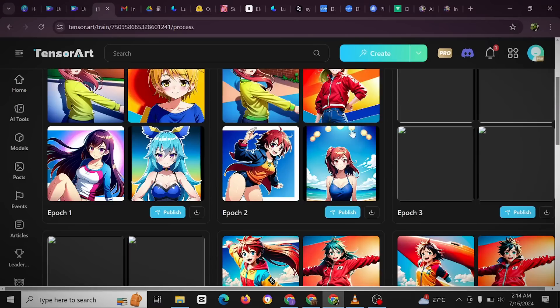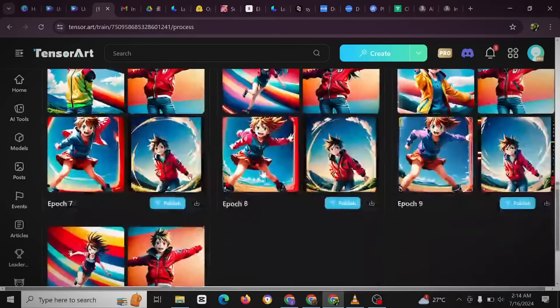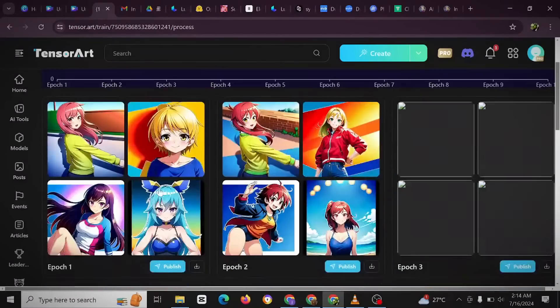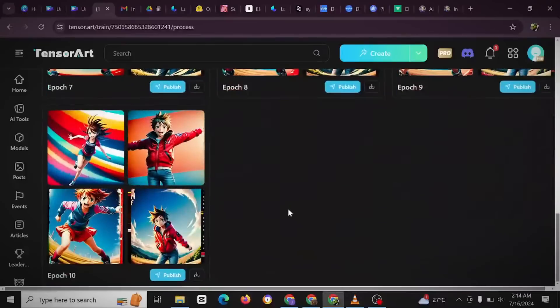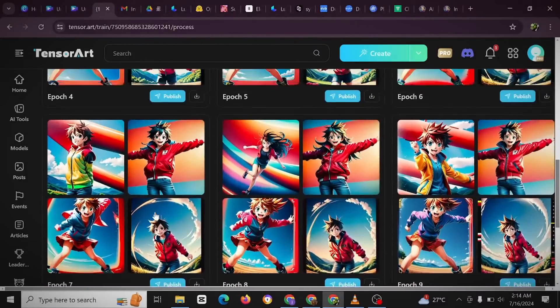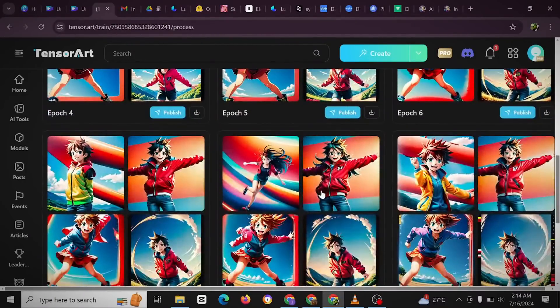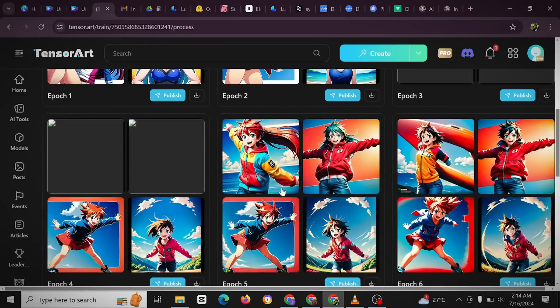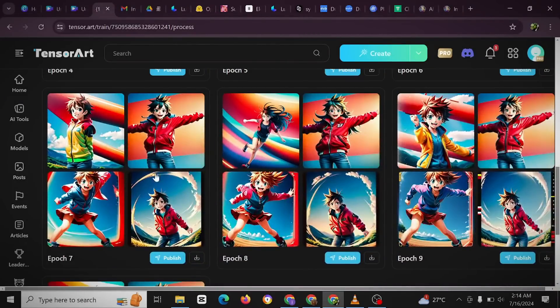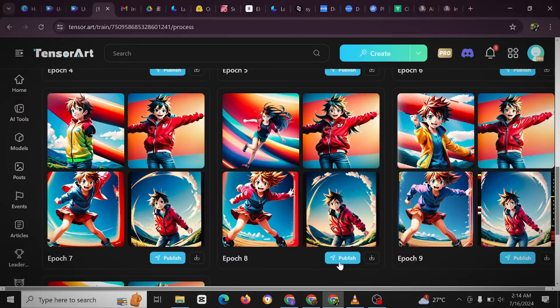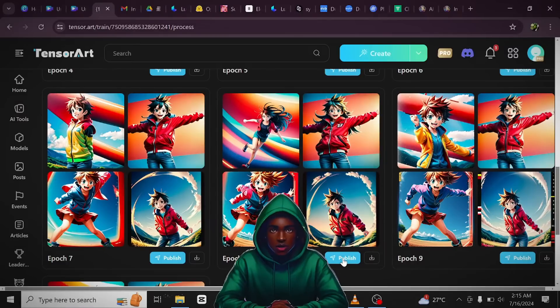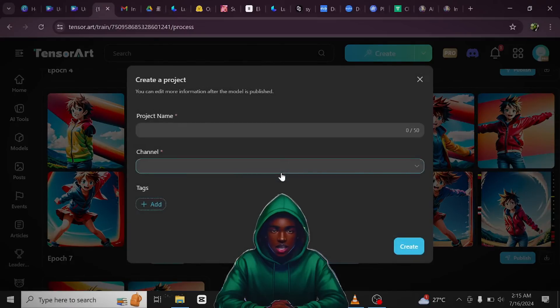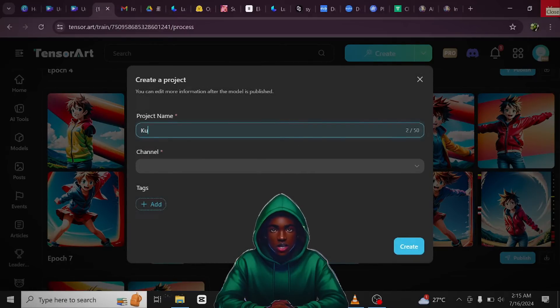Yes, so guys, as you can see the model is done generating. You have epoch 1, epoch 2, epoch 3, and till you have up to epoch 10. So whichever one you think is cool here, you could just check out which one you think is okay here. For me, I think I like this. So I want to publish this, so I will have to just click on publish, and then you must make sure to create a new project and then just follow suit. Project name - I could just name it Counter Kid.